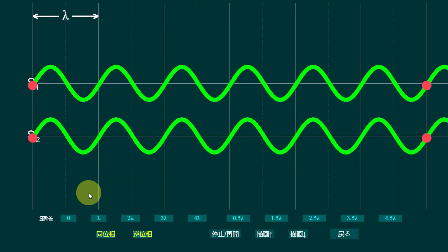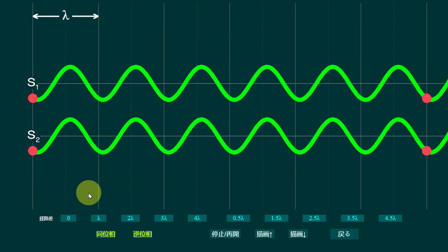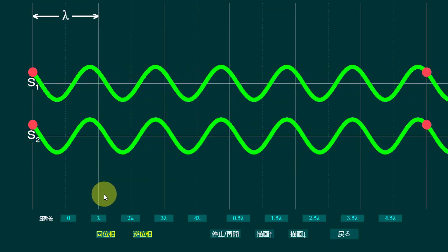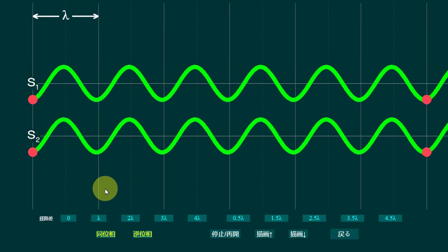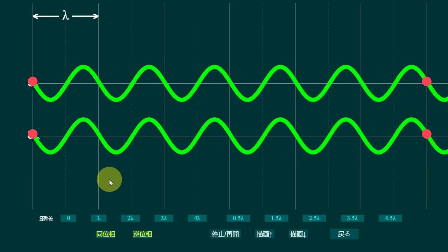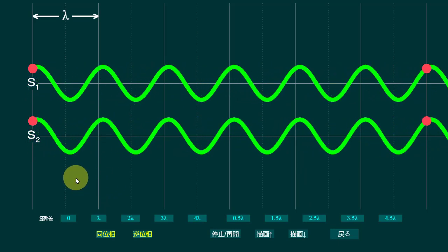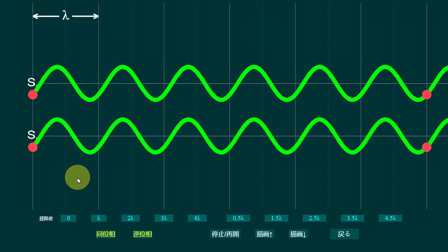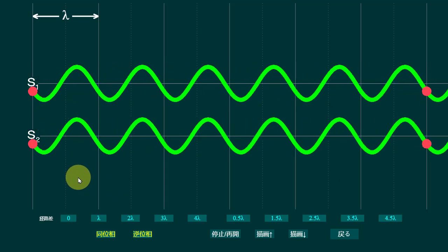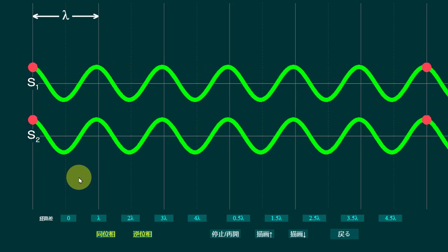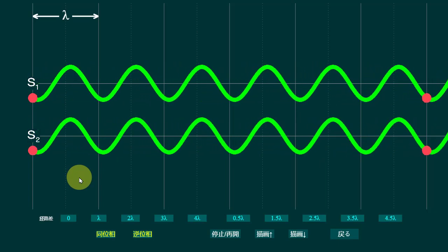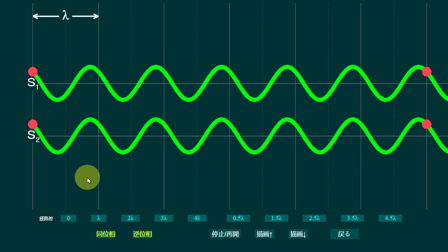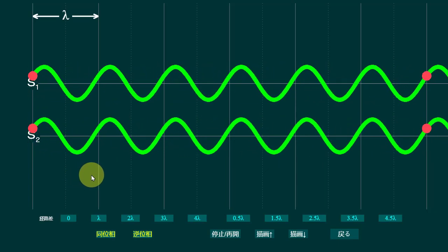Now we will look at the conditions of destructive interference. As you can see, both waves are starting from the same point and there is no path difference between them, so the interference is constructive.